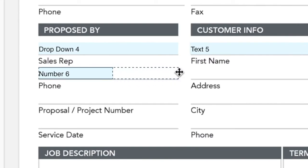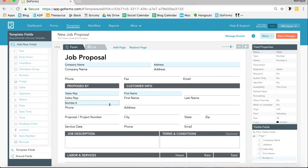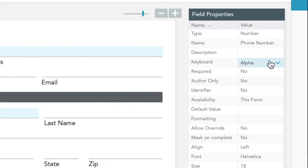To edit a field's properties, like its background color, name, or whether or not it is required, simply click on your field and adjust each property value in the right-hand field properties section.